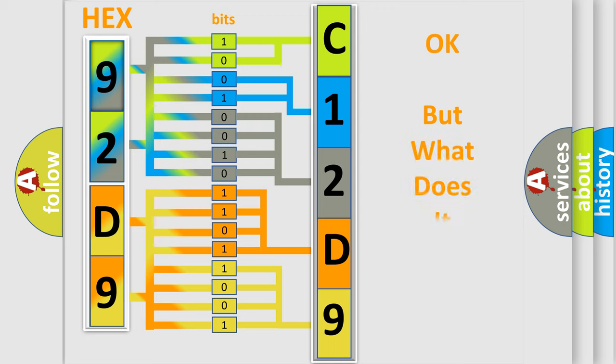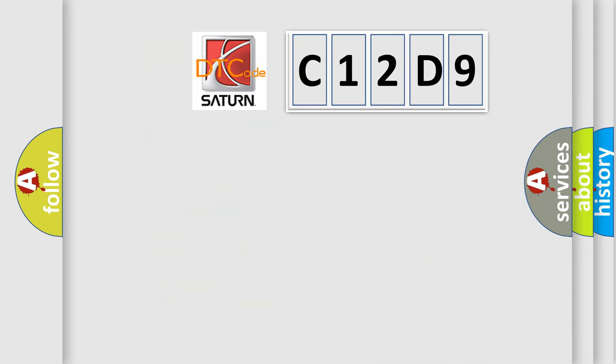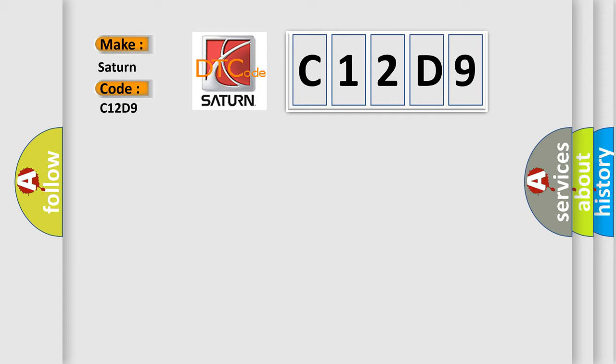The number itself does not make sense to us if we cannot assign information about what it actually expresses. So, what does the diagnostic trouble code C12D9 interpret specifically for Saturn car manufacturers?